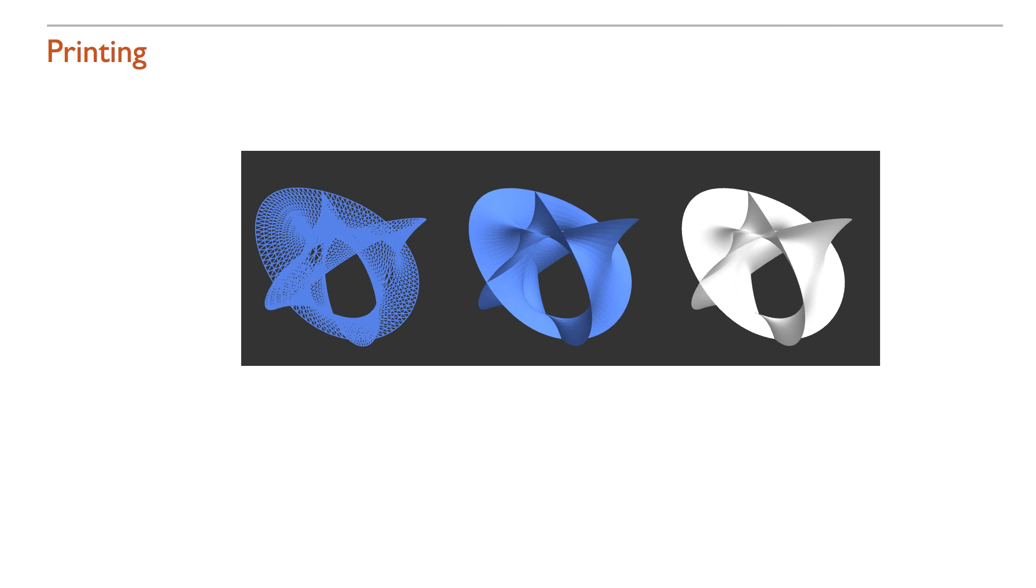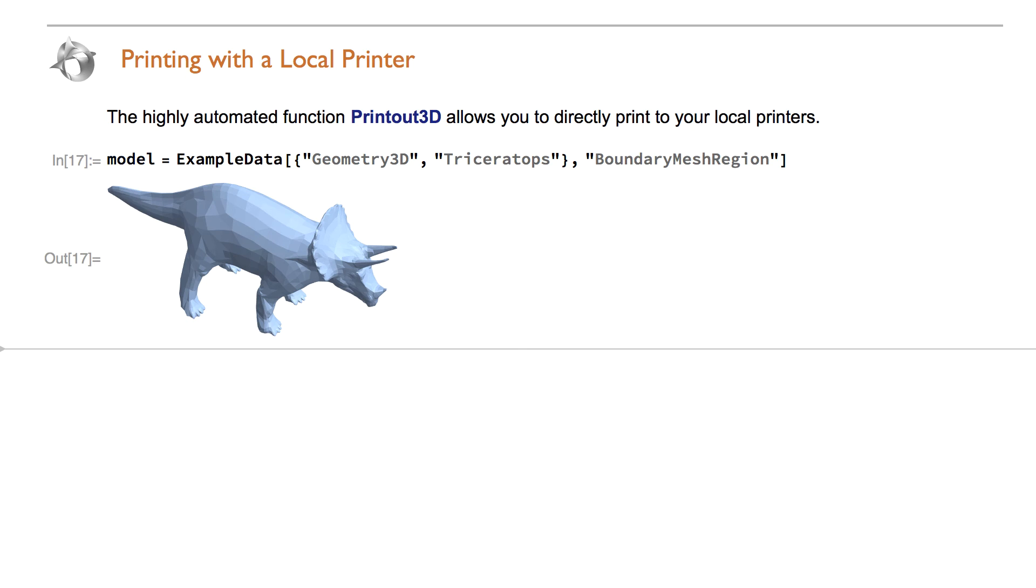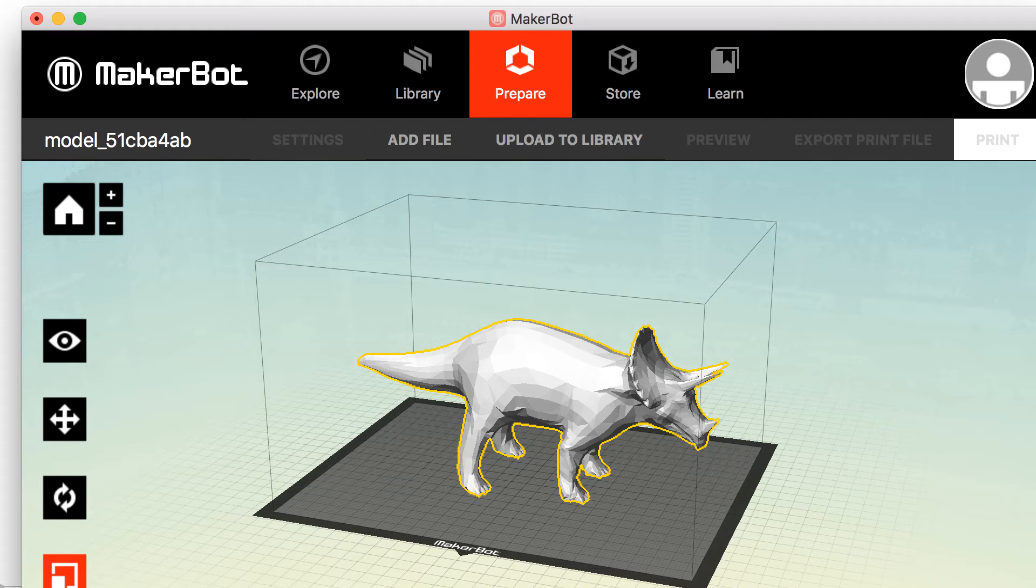Version 11 provides fully integrated capabilities to directly print 3D geometric models with an online printing service or your own printer. The highly automated function PrintOut3D allows direct connection to a local printer.